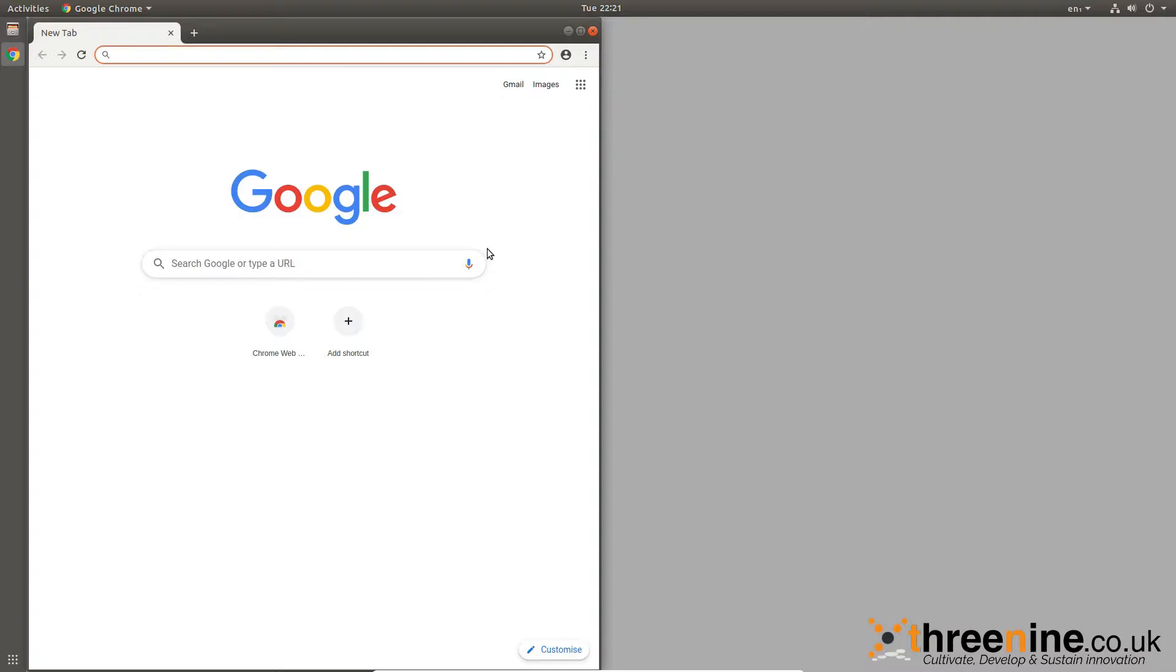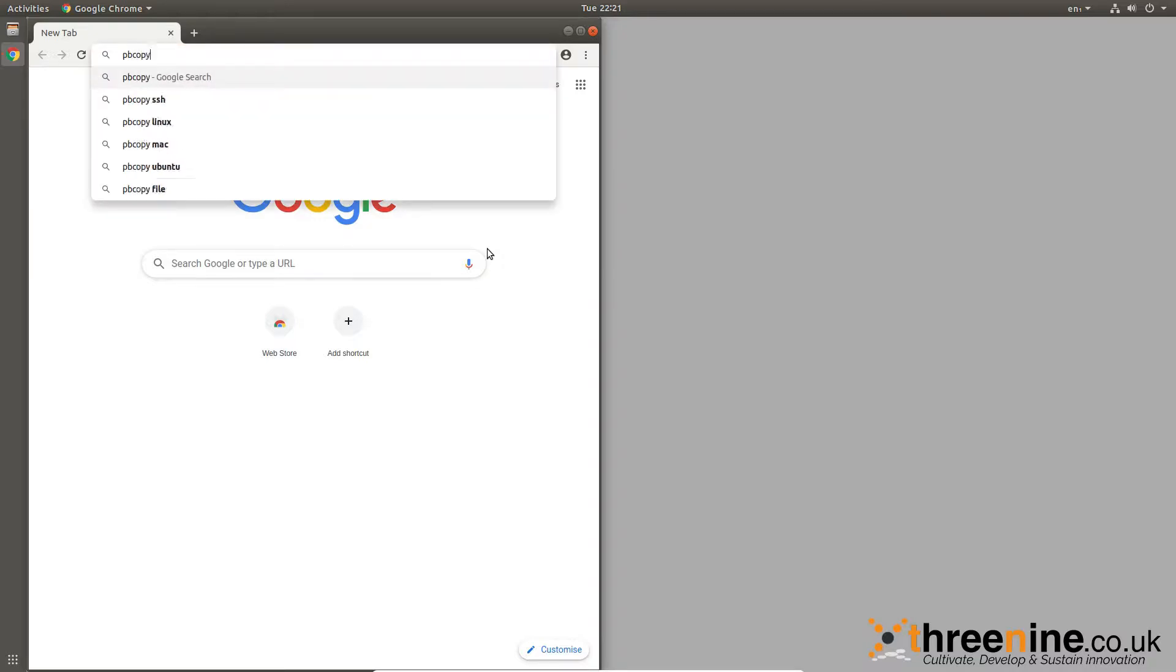Using an application on Ubuntu called xclip, you can create an alias using xclip to kind of mimic pbcopy on your Ubuntu. So basically, the post is one I wrote quite some time ago.